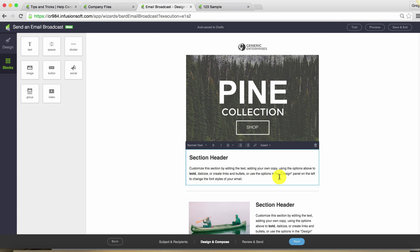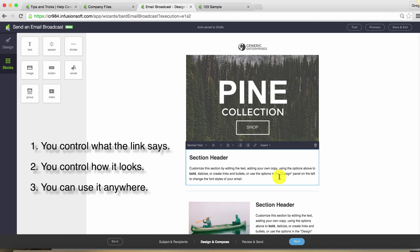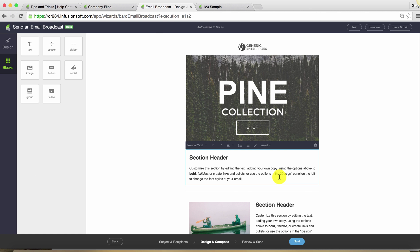So again, this kind of gives you a couple of different advantages. Number one, you get to control what the link says. Number two, you get to control the formatting behind the link. But number three is you get more versatility for where you exercise that link. It doesn't have to just be your campaigns or your broadcast. Now you can take that very same link hosted within Infusionsoft and distribute it to your social media channels or any other avenue that you feel is appropriate.